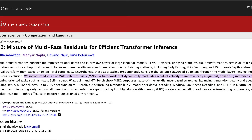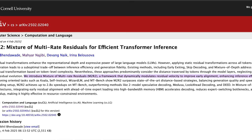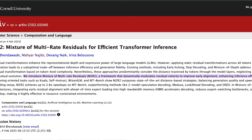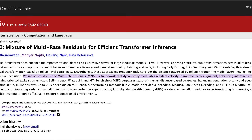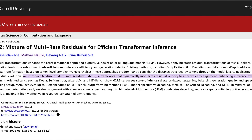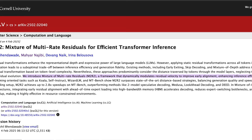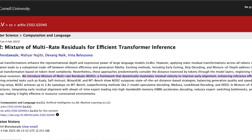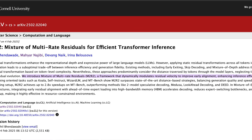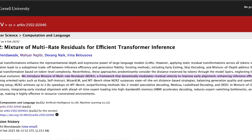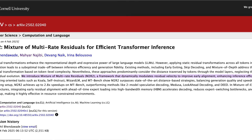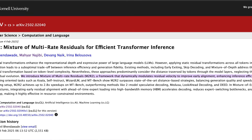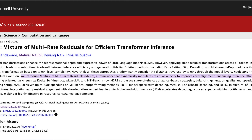That's where the real innovation of this paper comes in: a technique called M2R2, or Mixture of Multi-Rate Residuals. Essentially, it's a system for dynamically adjusting the speed of residual transformations based on the complexity of the word being processed. M2R2 decides which words get to zip along in the fast lane and which ones need to hang back — like a traffic controller for the information flowing through the model.